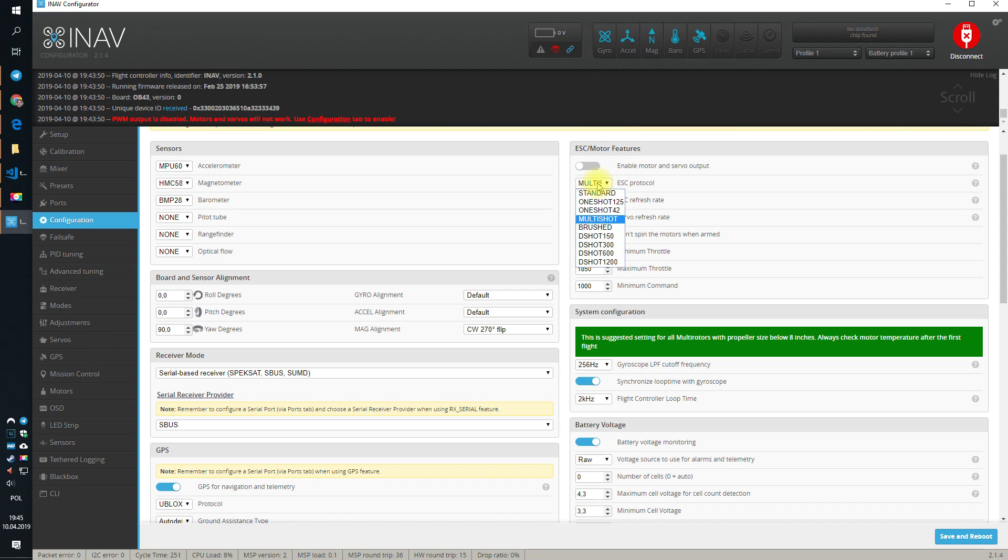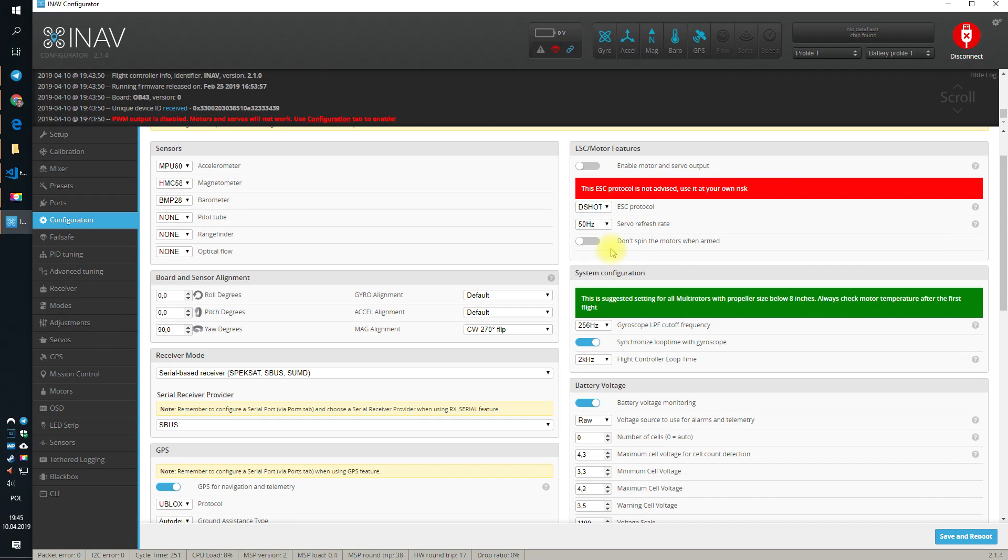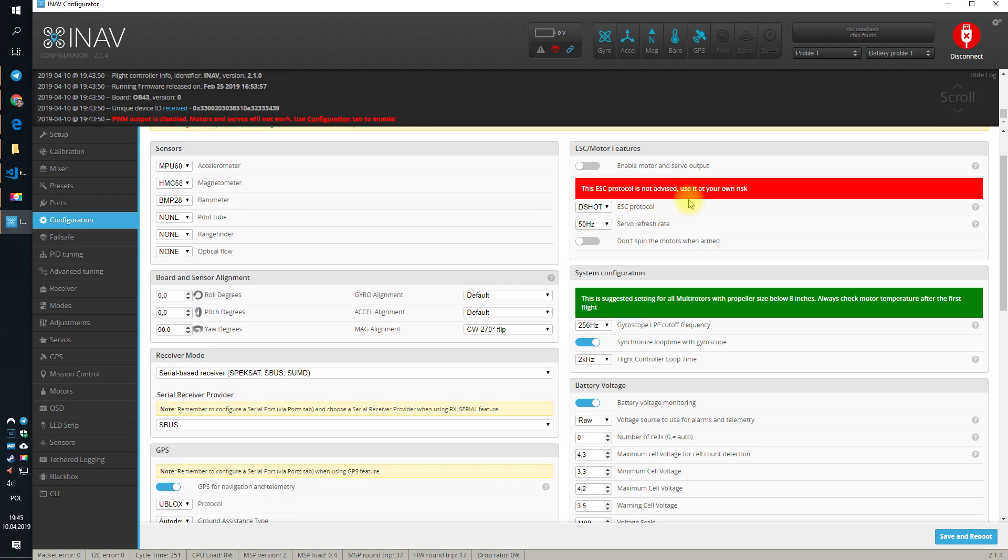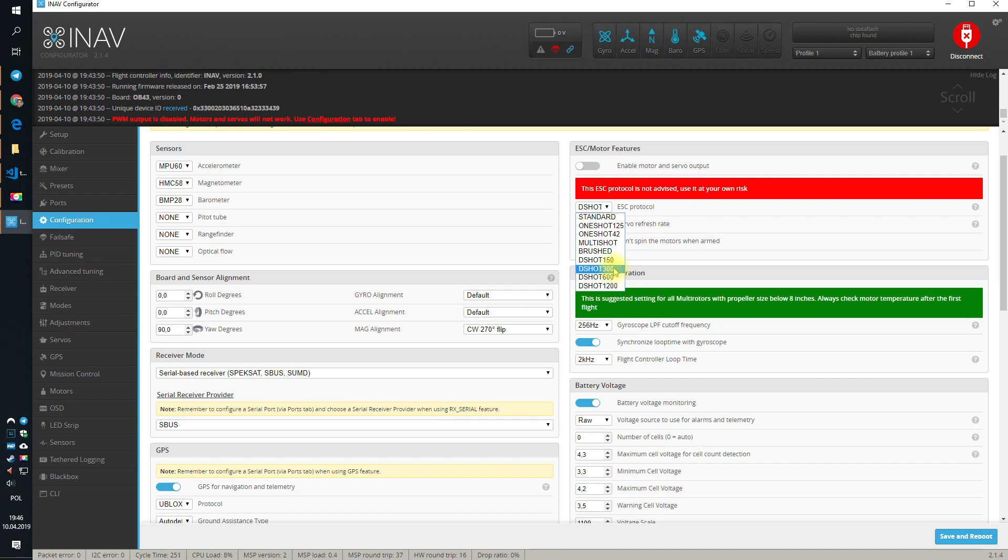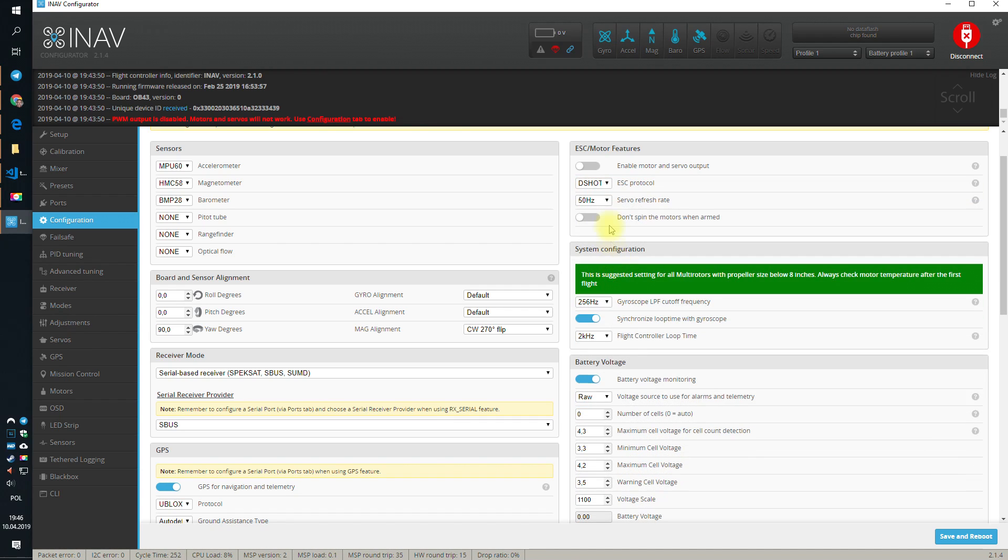The last thing we should decide is the ESC protocol. Will it be multi-shot or the D-shot? Yes. If you select the D-shot and you have recently BL-Heli 32 ESCs, you will see that this ESC protocol is not advised use at all risk. In case of 5-incher and 7-incher, this is really like a warning for the art, because everything should be fine. But if you have something bigger and you want to use D-shot, then you should really be careful. D-shot 300 is safe all the time.